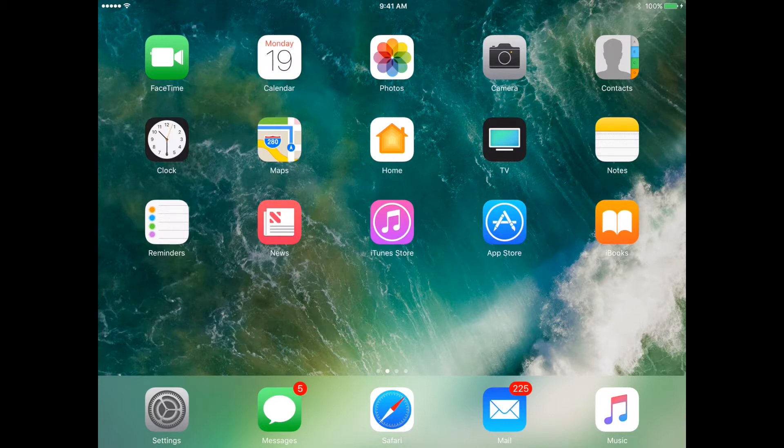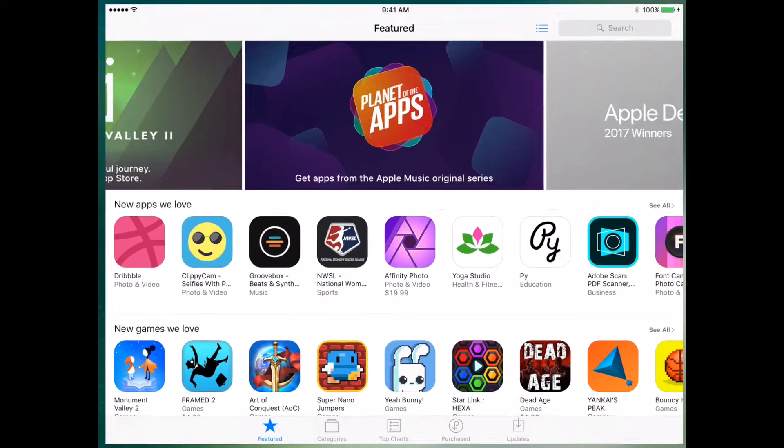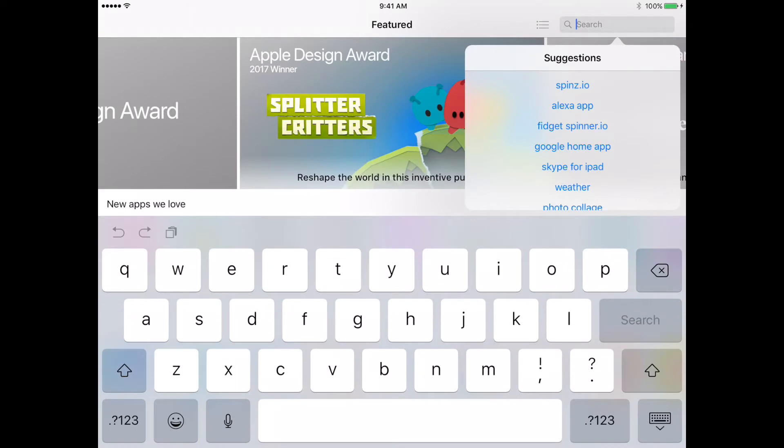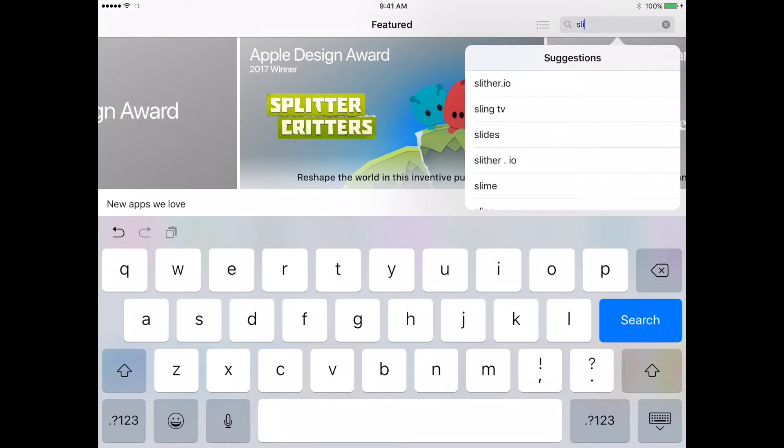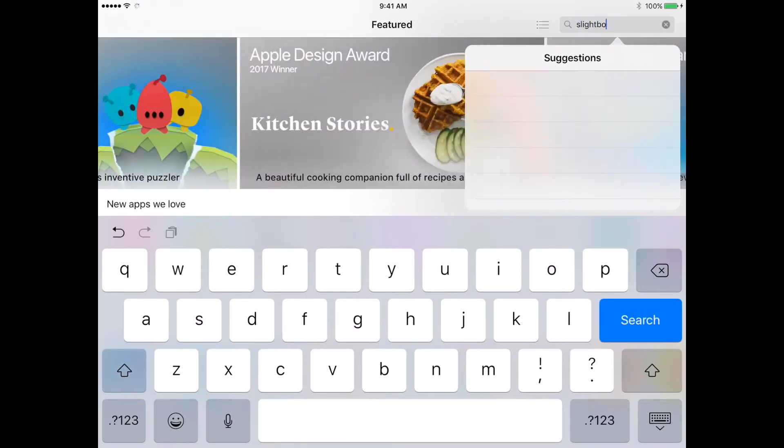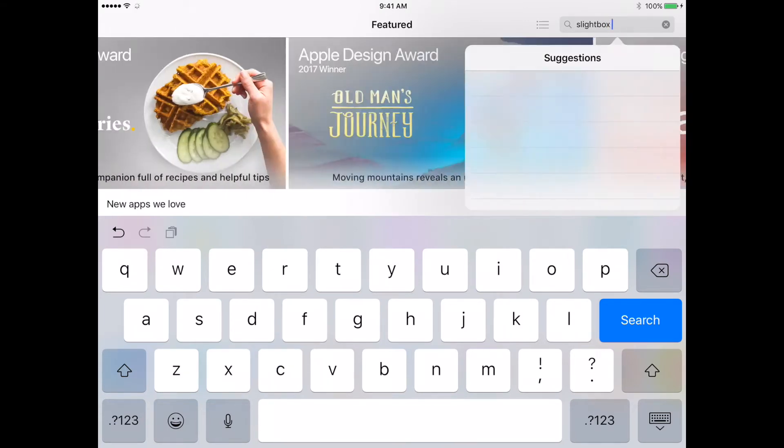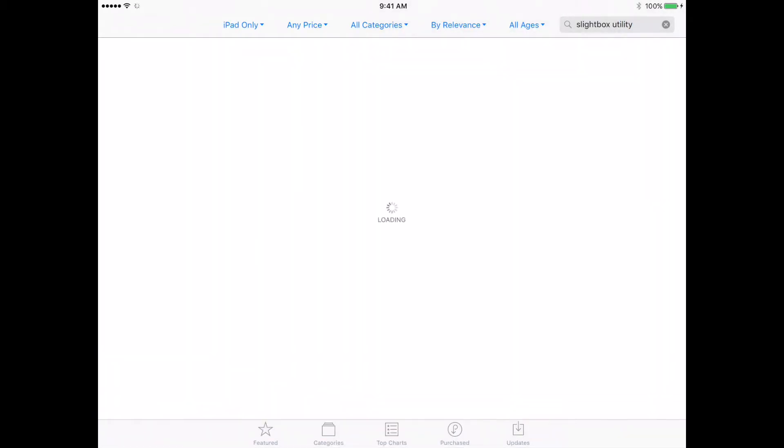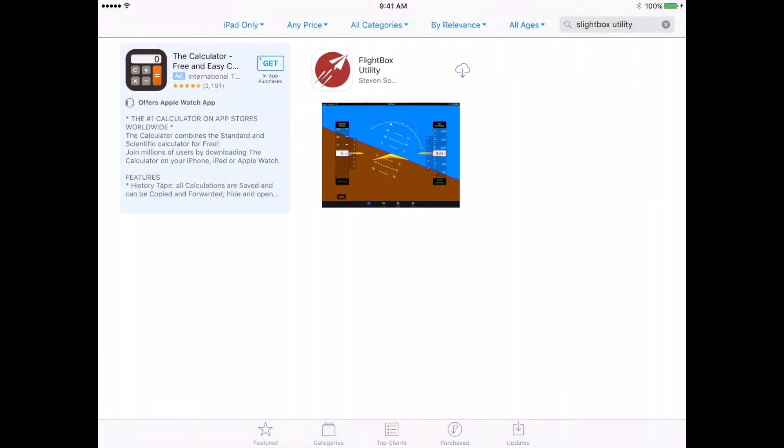So let's start by installing it. To do that, we're going to go to the App Store, and then from in the App Store, go over here and do a search for FlightBox. I spelled it right. Utility. It will find it there, and you can install it just by tapping the Download and Install button.